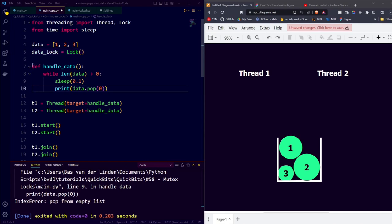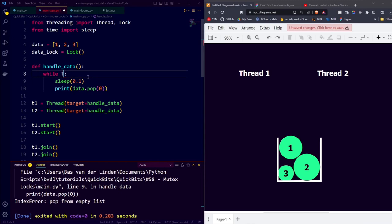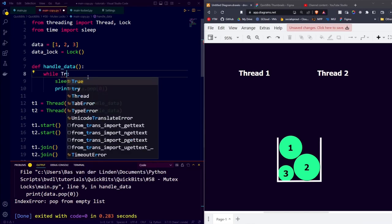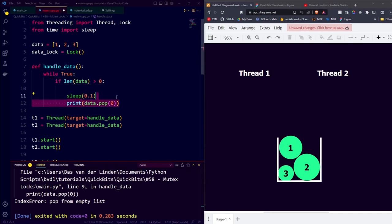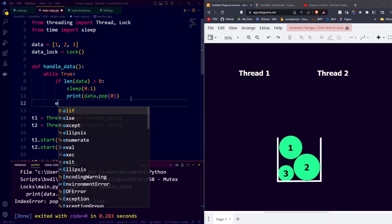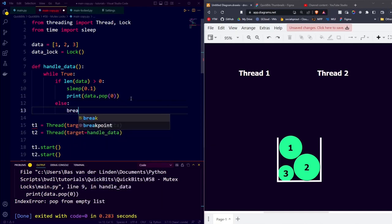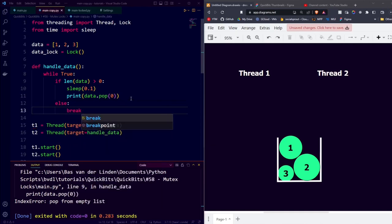So the first thing we're going to do to change our function is we're going to take our boolean expression and replace it with while true. And then inside our while true loop, we're going to put that boolean expression in an if. So we say if the length of the data is larger than zero, then we'll sleep for a while and then pop the data. In case that the length of the data isn't larger than zero, we'll break out of the loop.